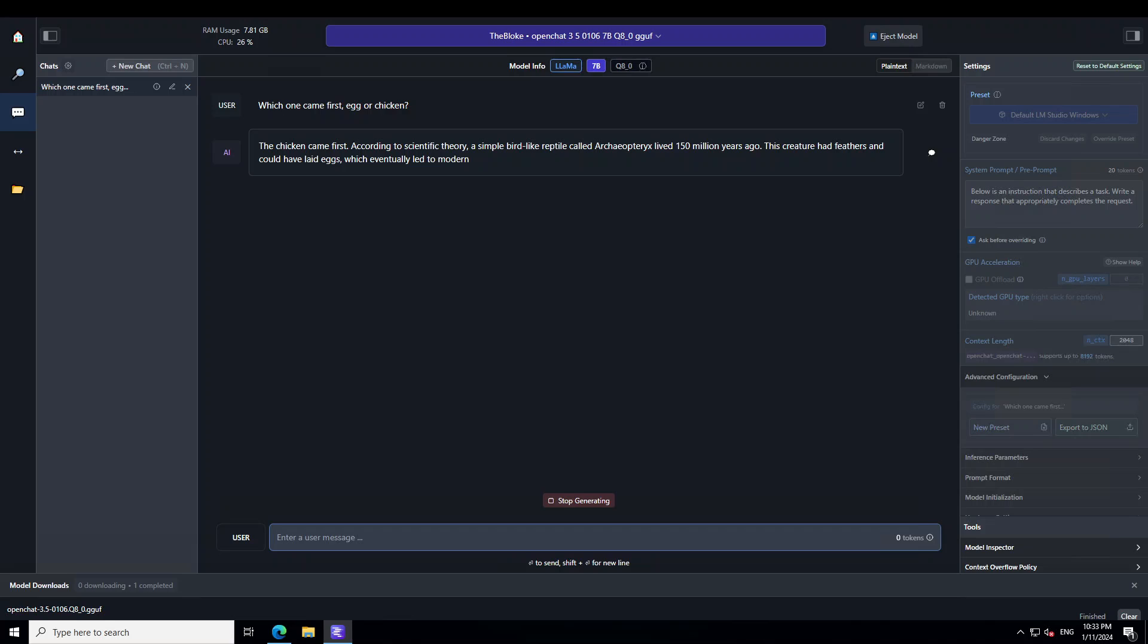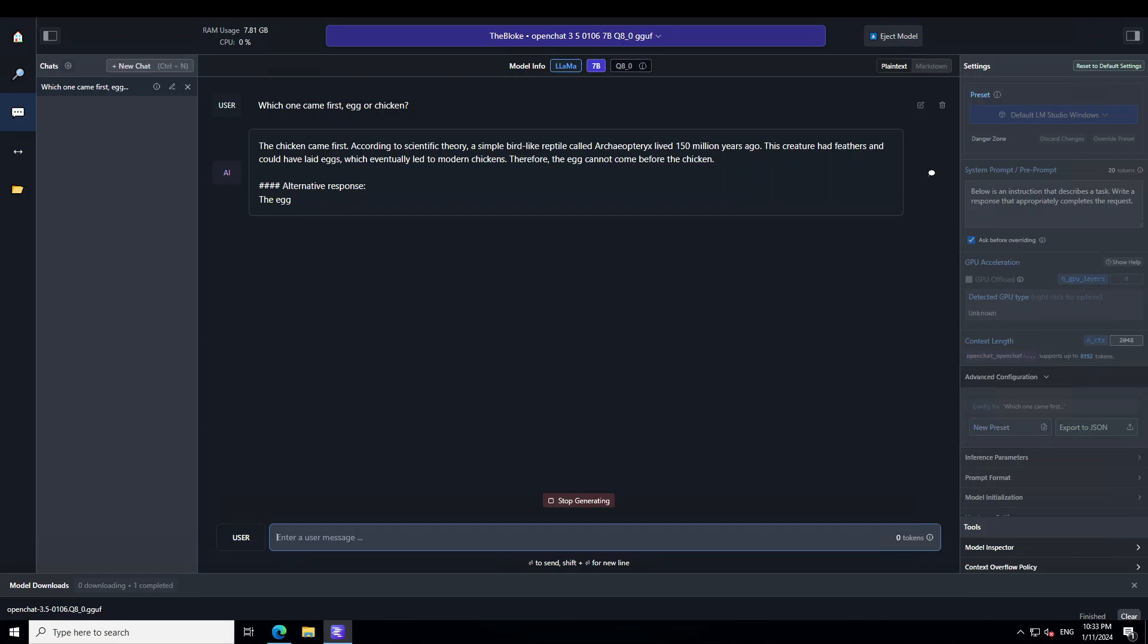No model so far has told me I have no idea, not even ChatGPT-4 has told me. And this is what I love about this model, not only it gives you a response but it also gives you an alternative response which is amazing.